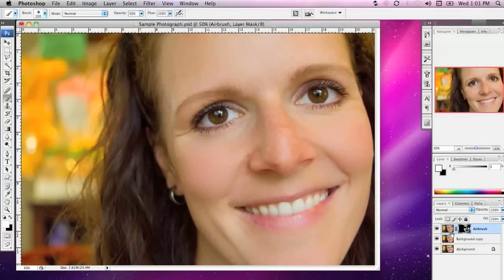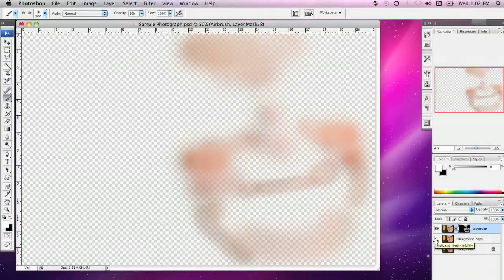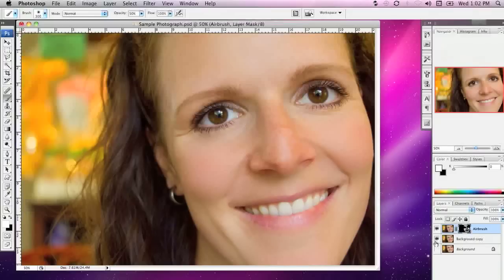If we turn off the background layer and the layer we've been manipulating, this is actually what the airbrushed layer looks like on its own. What you can see is that I've selectively shown some areas of this very flat, very glossy surface blur.